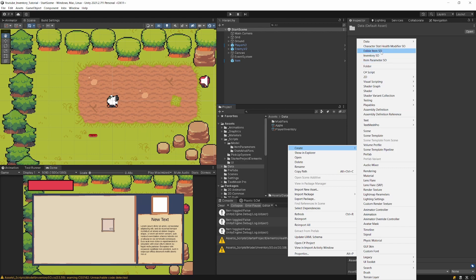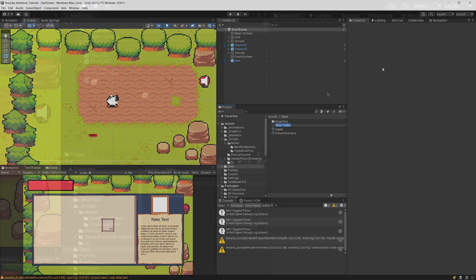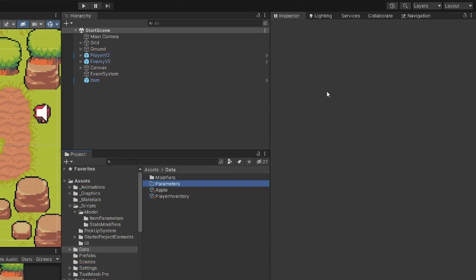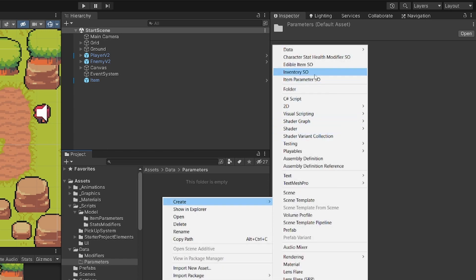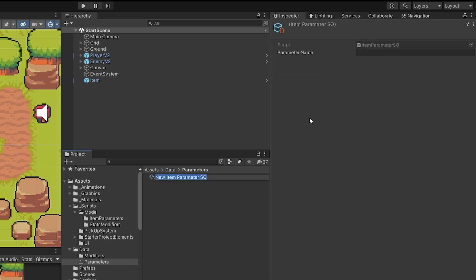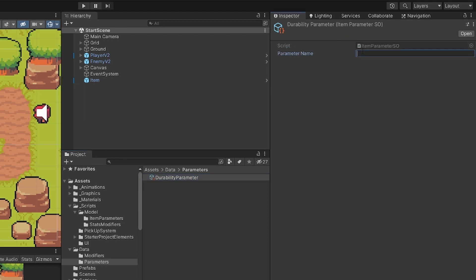Let's go back to Unity, go to our data folder, right-click to create a folder called Parameters, then right-click to create a new inventory parameter and call it DurabilityParameter. All we need to do here is type the parameter name — let's call it 'durability' — and this way we know what type of parameter it is.